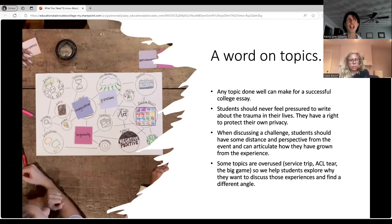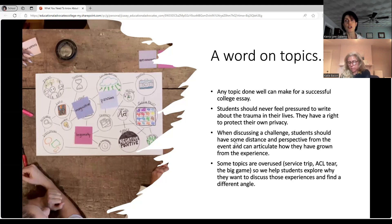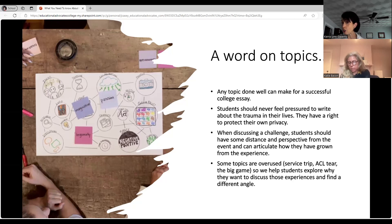When discussing a challenge, students should have some distance and perspective — they should be able to look objectively at the topic and articulate how they have grown from the experience. The whole idea of the essay is that there is some type of change, growth, or maturity shown. The college admissions team needs to see how a student has grown over four years in high school, or how a particular challenge changed their perspective, possibly made them more open-minded or gave them a new perspective they hadn't considered before.